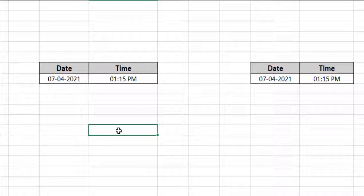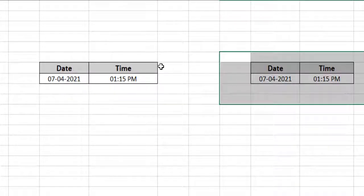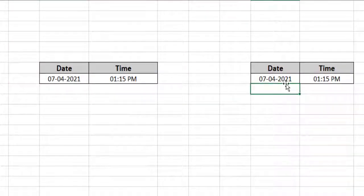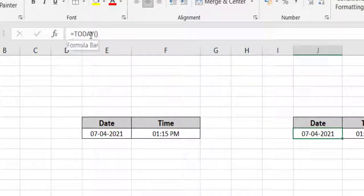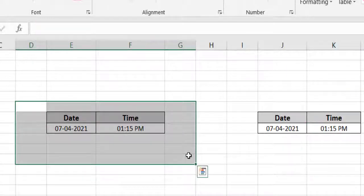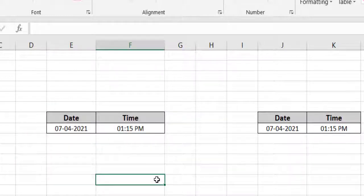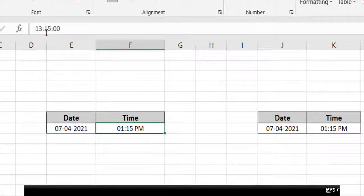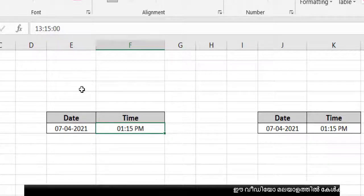There is a difference between these two methods — one is a dynamic result and the other is a static result. Dynamic means when you select the formula cell you see TODAY() in the formula bar, and the time updates — after one minute if you refresh the time will change. But in the static result, whatever date and time you entered, even if you open the file tomorrow or after one week, the same date and time remain.